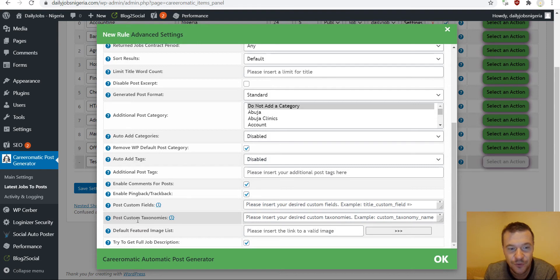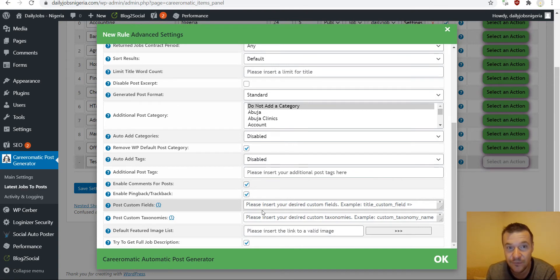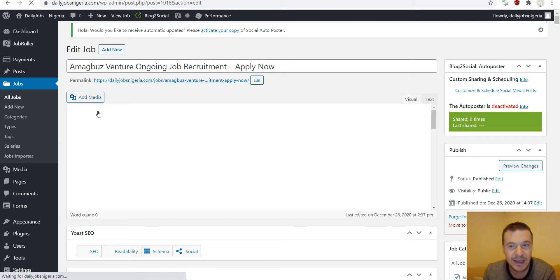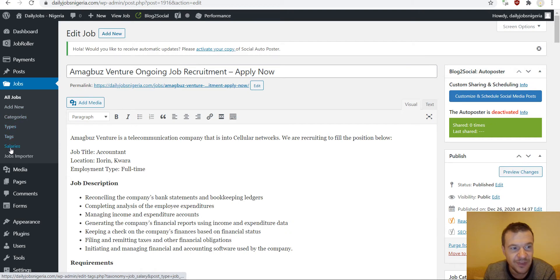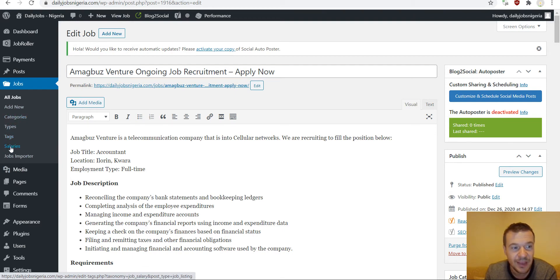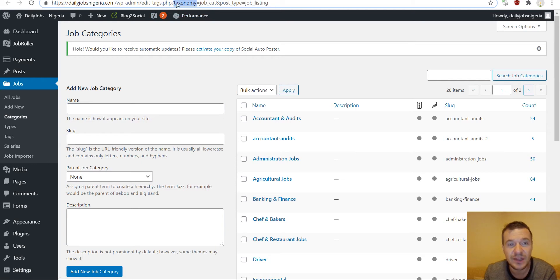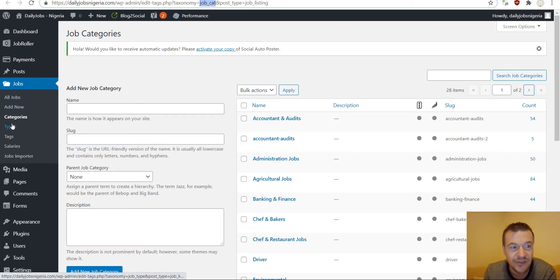Scroll down and search for 'Post Custom Taxonomies' and 'Post Custom Fields'. These two values need to be entered by us with additional info so the plugin will know what to assign to this custom post type. Click on a custom job post and you will see in the left menu that we have categories, types, tags, and salaries — these are the custom post taxonomies available. Click on Categories and in the URL it will show 'taxonomy=' — copy the part after the equals sign, which is the textual ID of this custom post taxonomy: 'job_categories'.